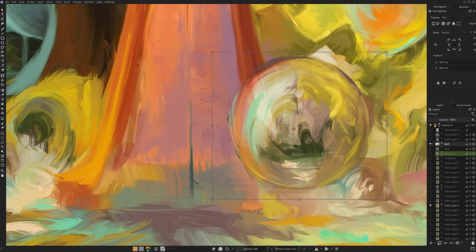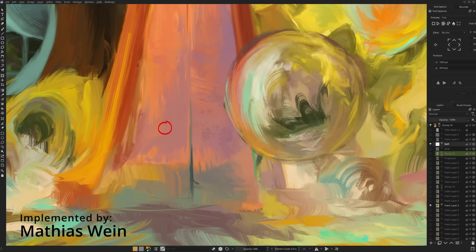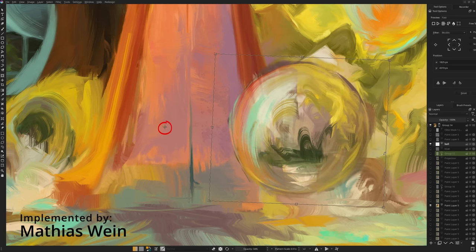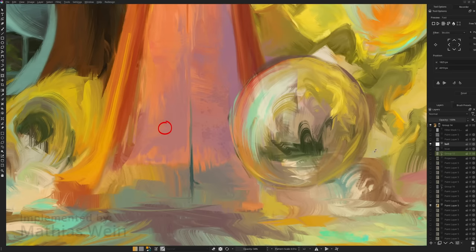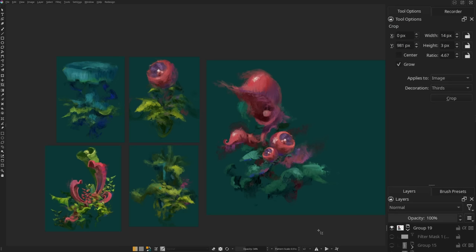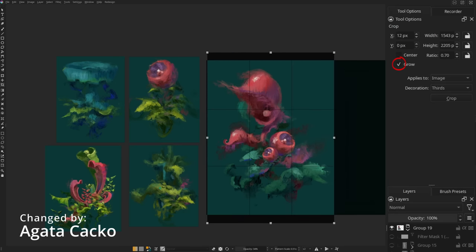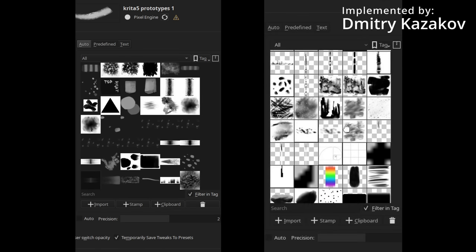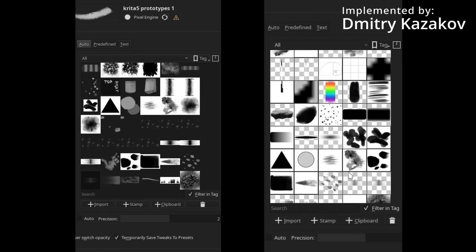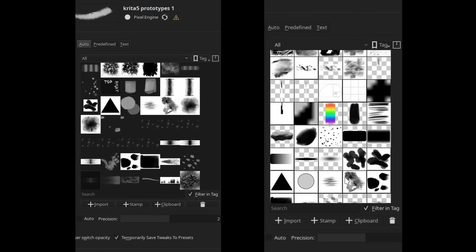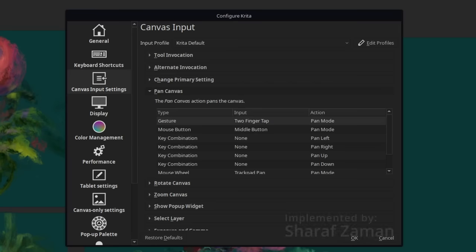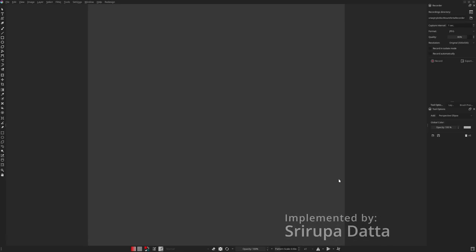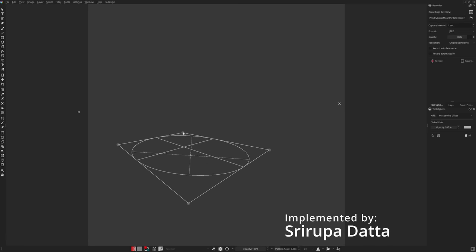Moving on to some more miscellaneous features: the pivot in the transform tool can be placed outside of the transform area. You can still restrict it by pressing Alt though. The grow option which allows you to make the canvas larger with the crop tool is the new default. Apart from that, the brush tips with embedded lightness shifts now clearly show their transparency in the brush editor. Gesture shortcuts on Android devices can be configured in the canvas input settings. There's a new painting assistant for drawing ellipses in perspective.